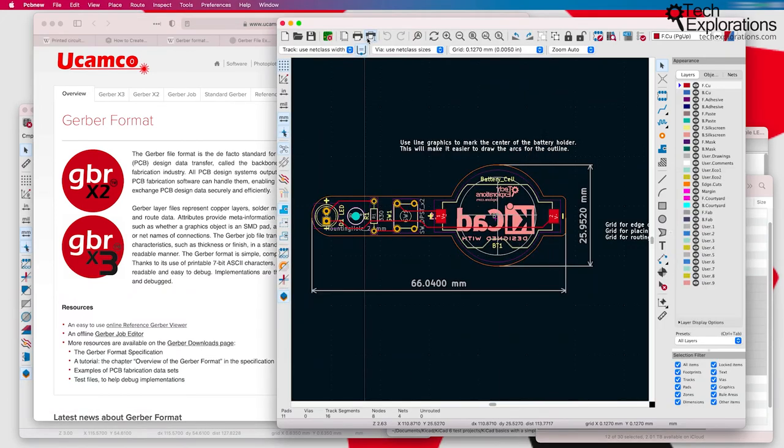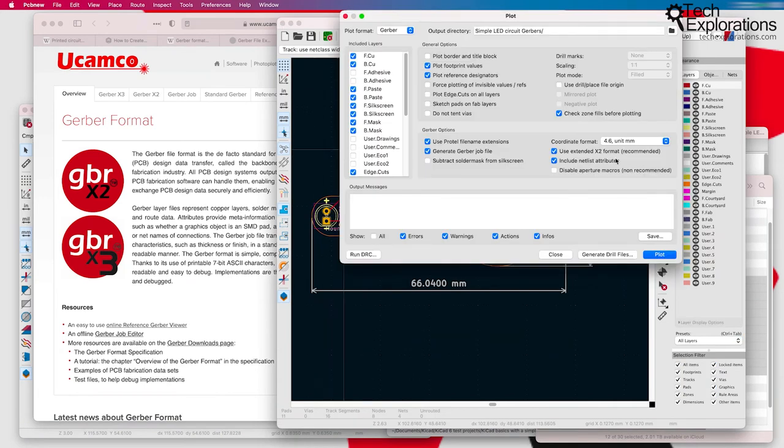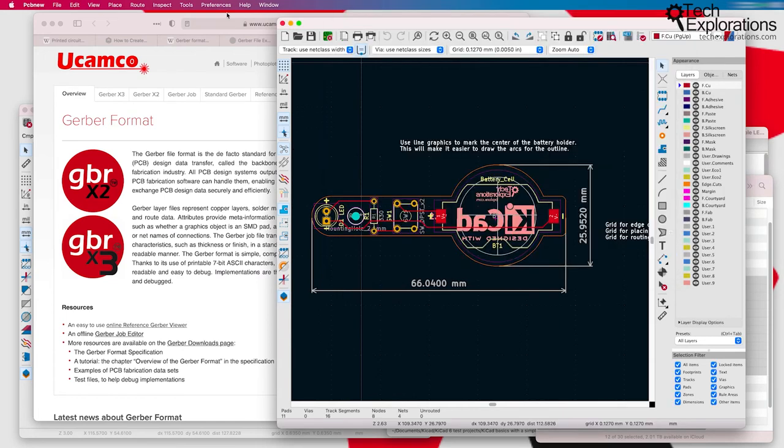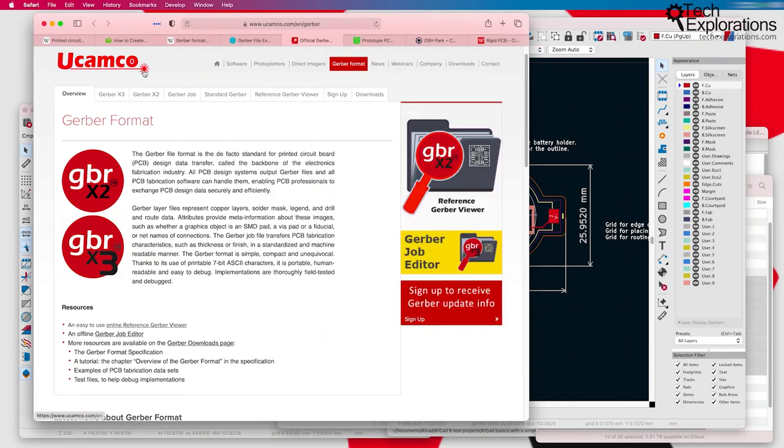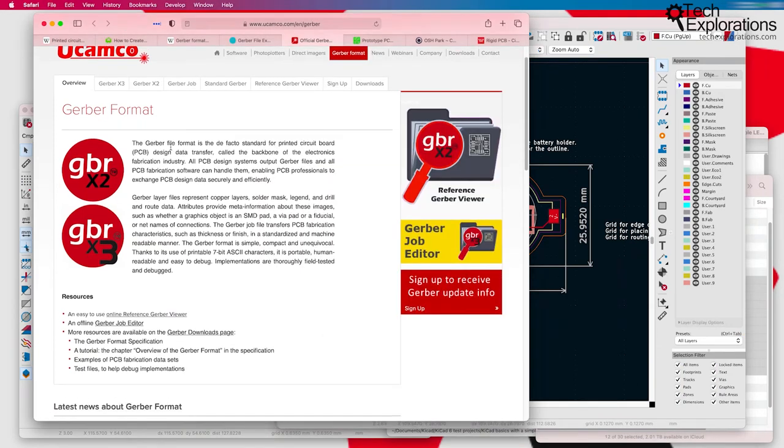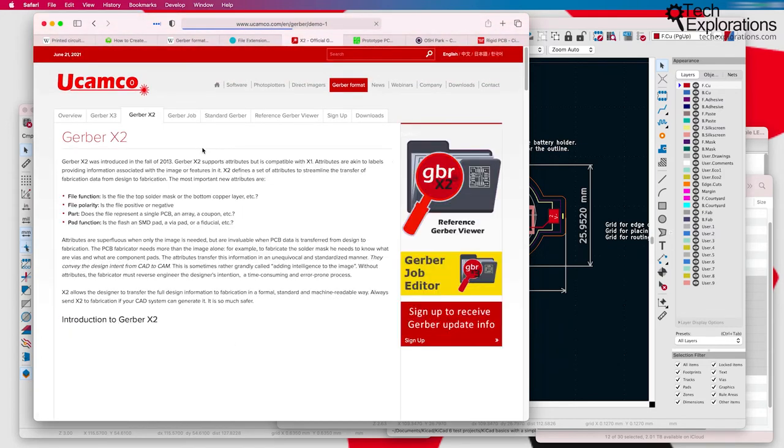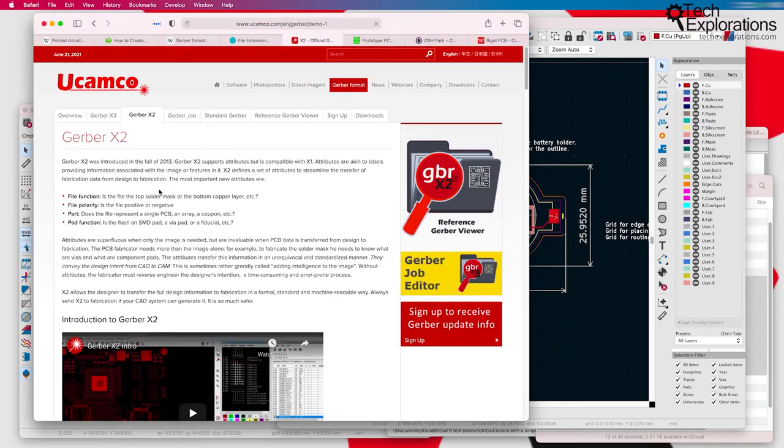If you have a look at the information here, you can see that in my instance, I'm using the extended X2 format, which provides various updates and improvements over the original Gerber file format. So, you can find information about this over here.